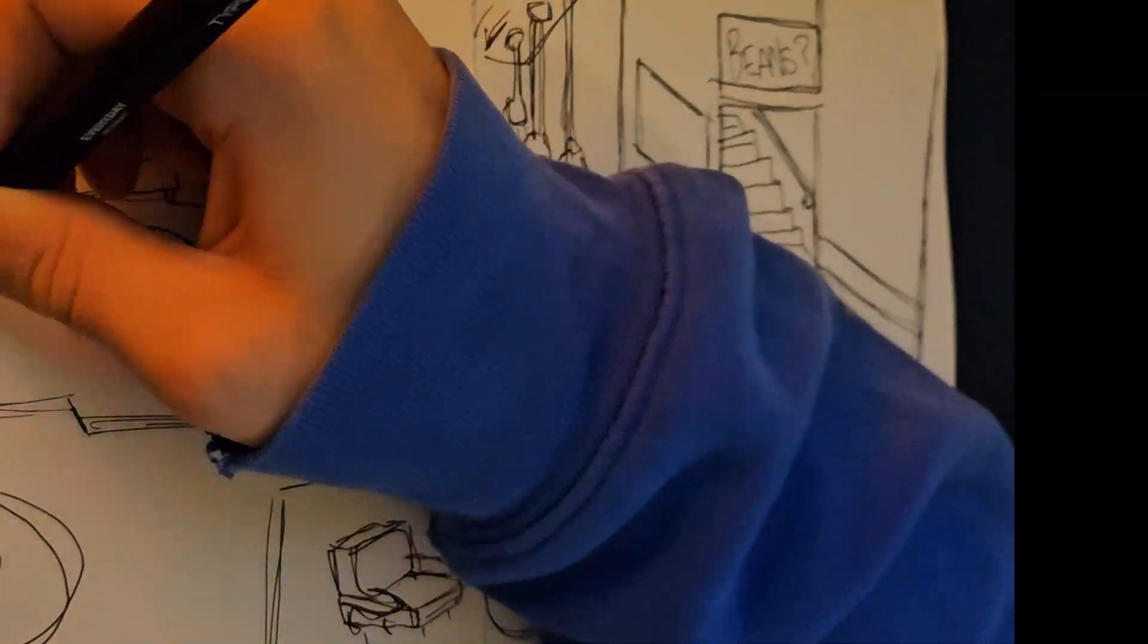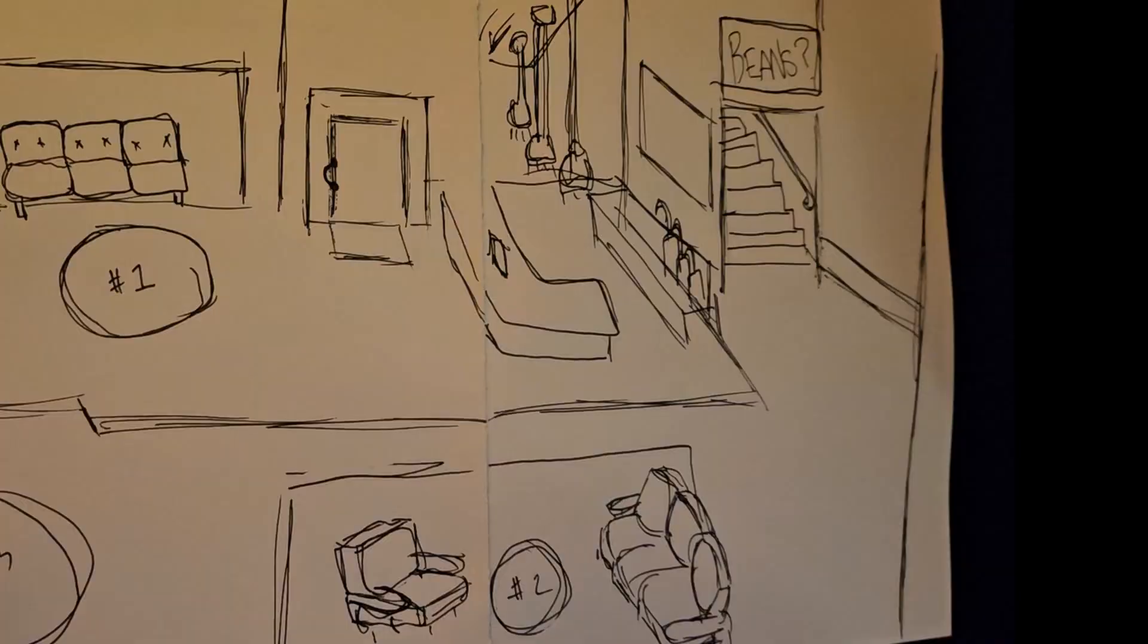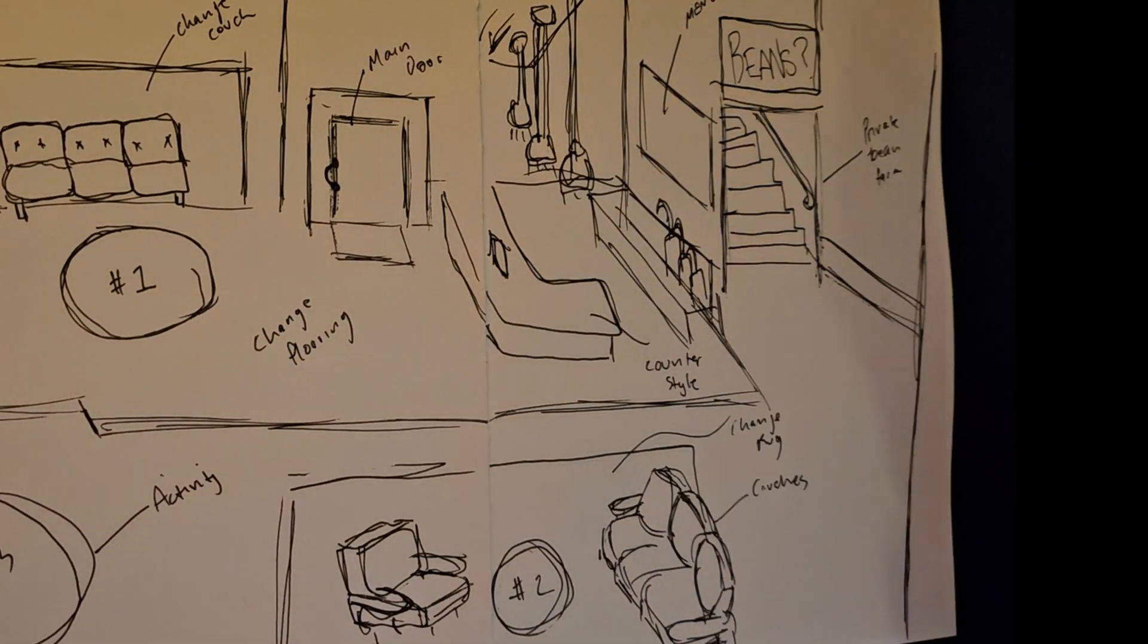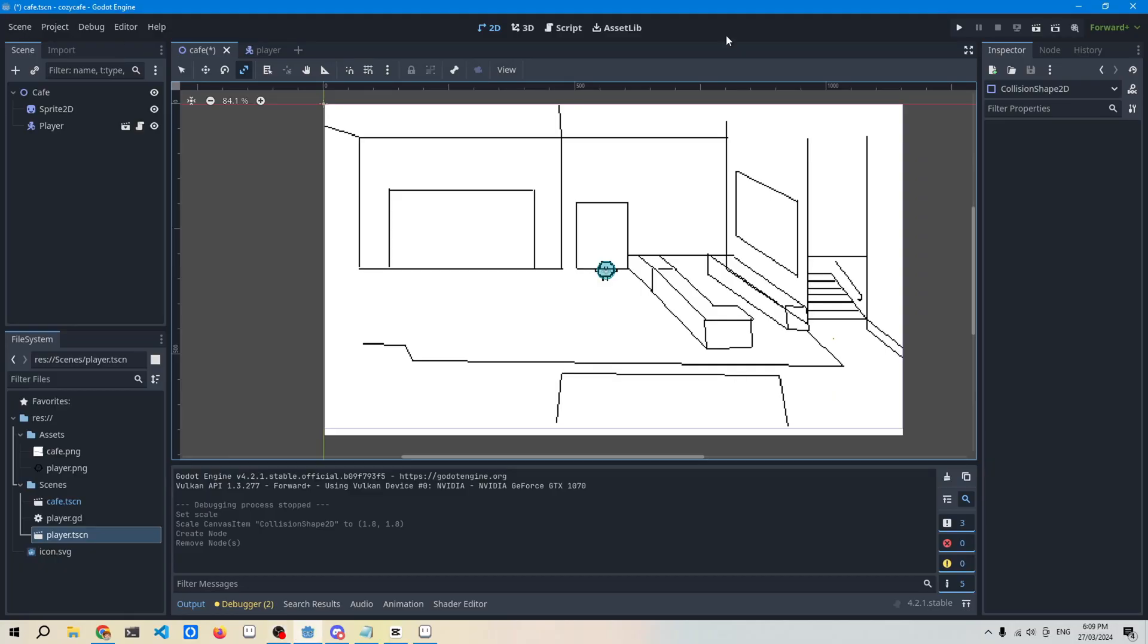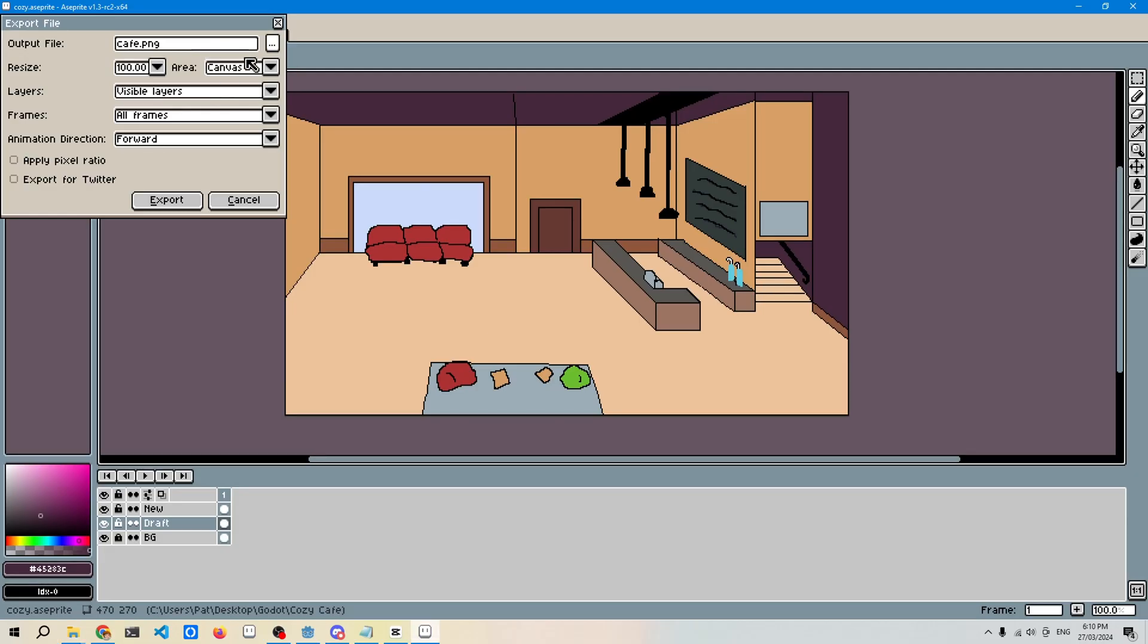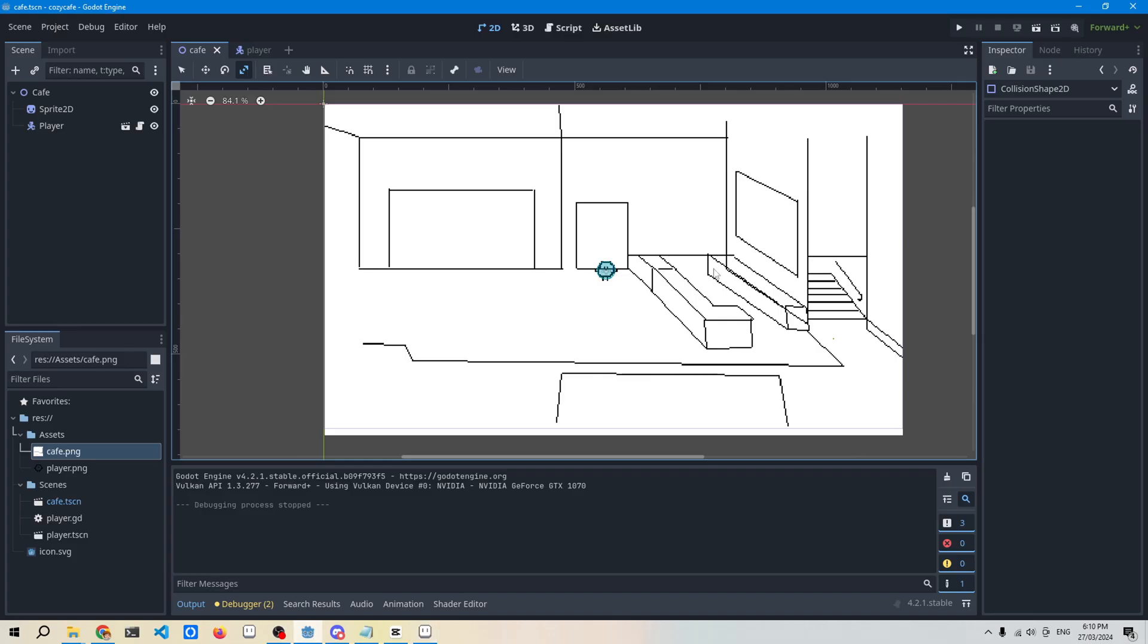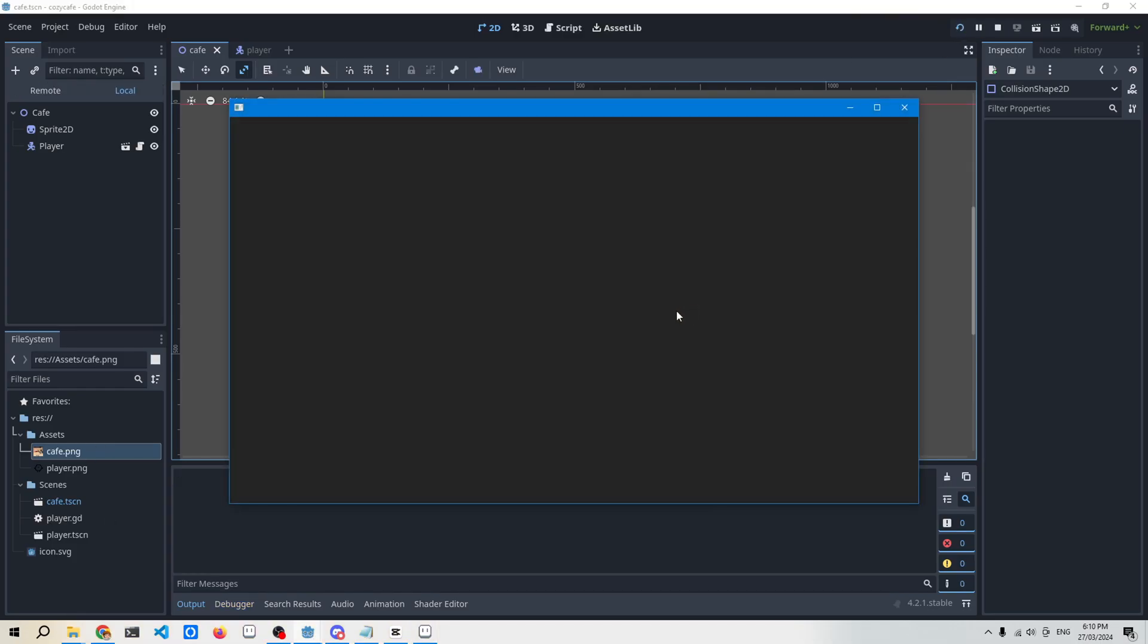Got it all configured in Godot, got a walkable character and added some color to it. By the end of that, it turned out decently nice. I could move around and I had somewhat of a layout.